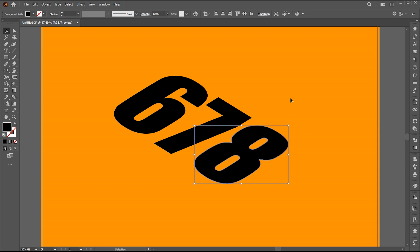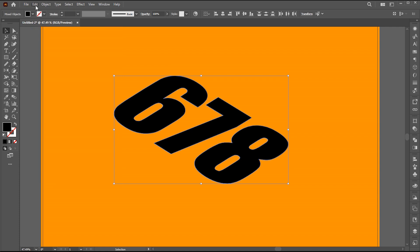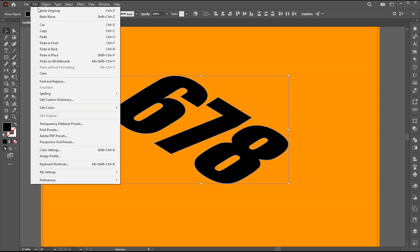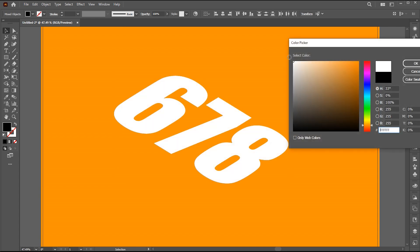Now here we have this text, which is black. Select all, go to edit, and click on copy, and then paste it in front. Change its color. I am using a white color.